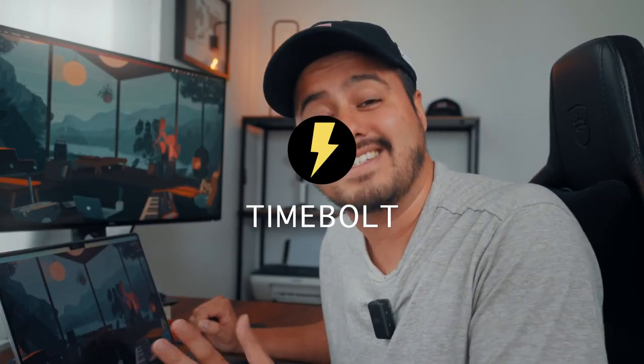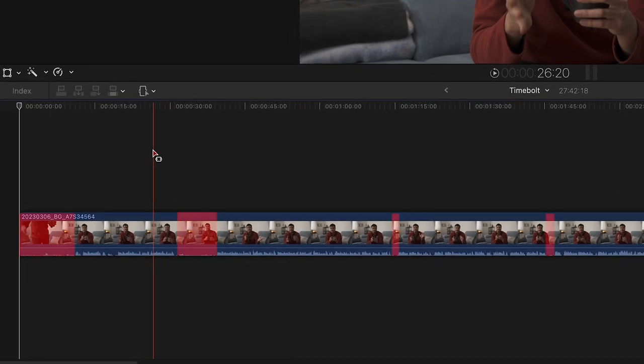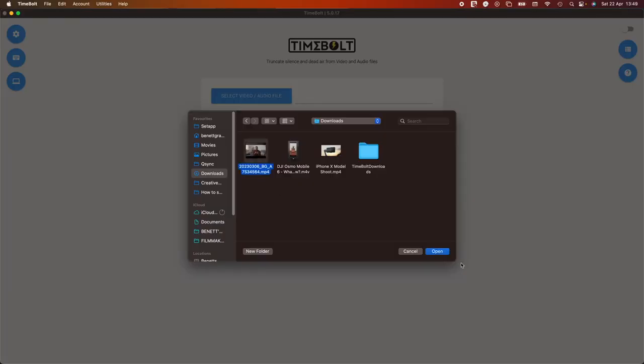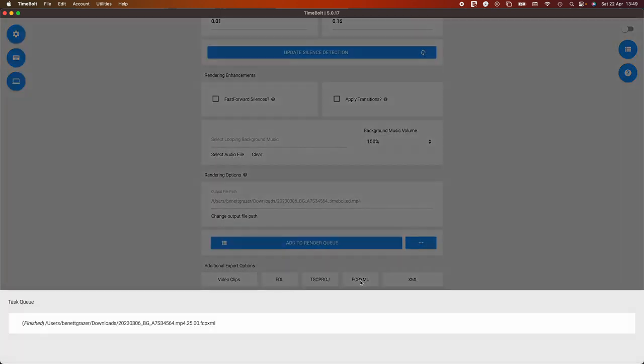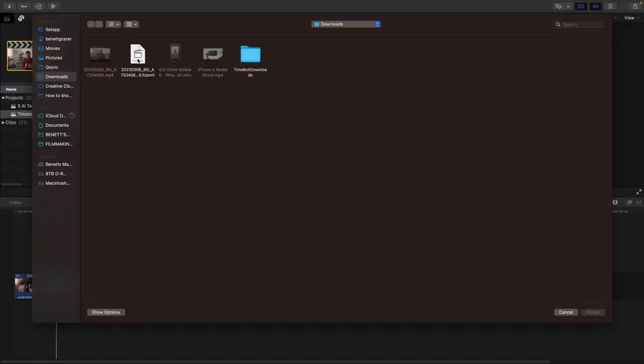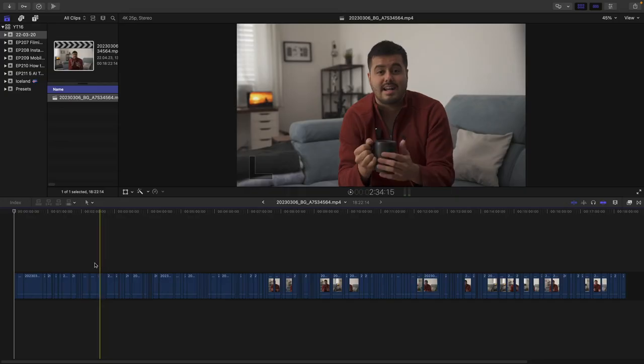The next AI tool is Timebolt, which automatically removes silence in your spoken videos. This is such a powerful tool. And even though I'm a fast editor and have optimized my editing workflow over the years, nothing comes closer to having a tool that does this for you — it has saved me hours of editing time. All you have to do is upload the video file to Timebolt and let it do its thing. I then export it as an XML file and import it into Final Cut Pro, which gives me the edited A-roll version with the silence cut out. Timebolt is also great for editing podcasts as it can identify moments of silence and remove them with one click.